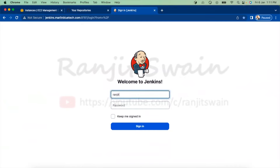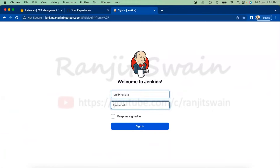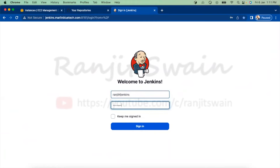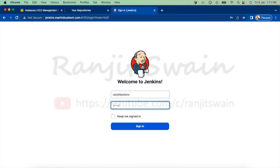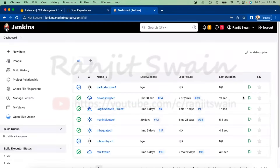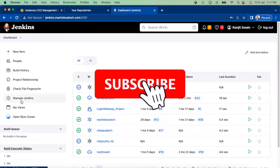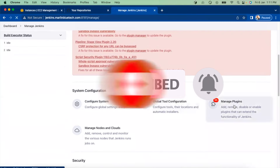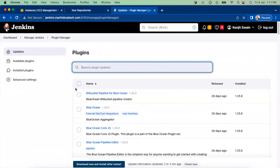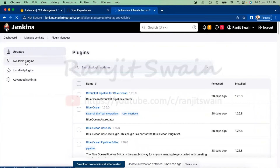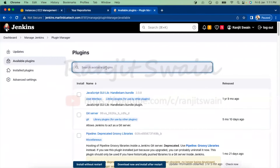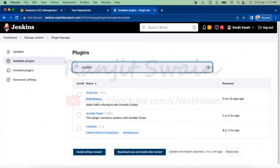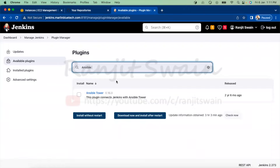Let me log in to my Jenkins server. Once you log in, go to Manage Jenkins and Manage Plugins. Search in the available plugins section for Ansible. You'll get the Ansible plugin. I already have the Ansible plugin installed.